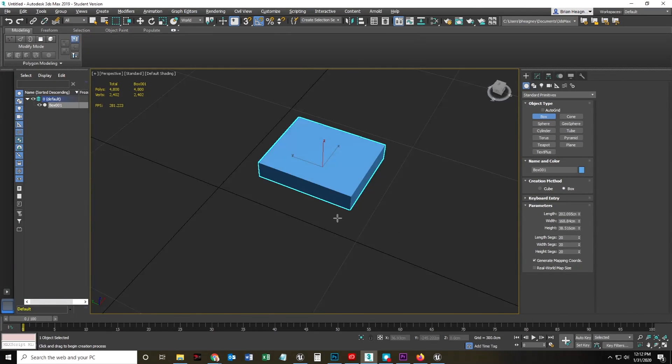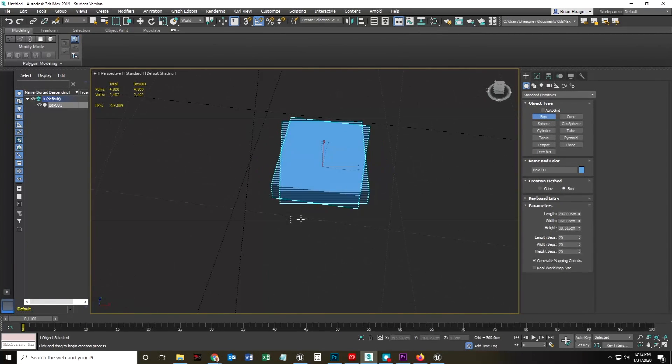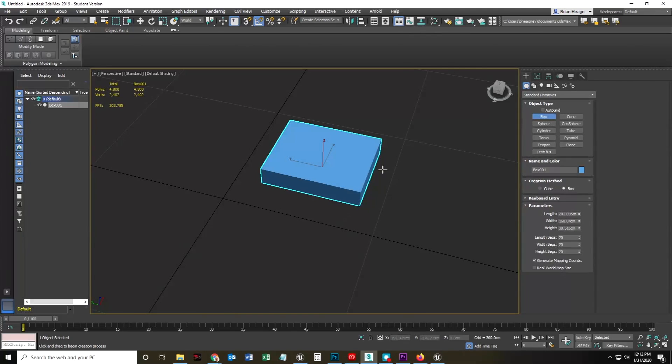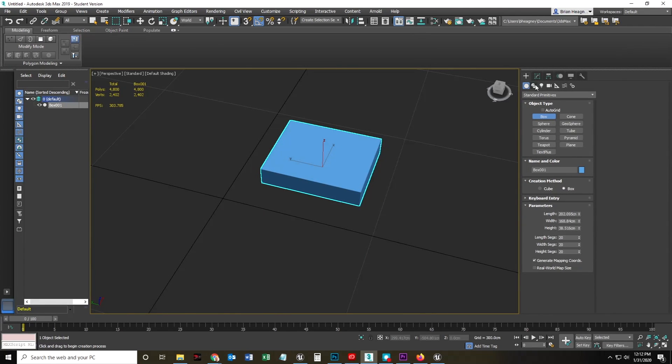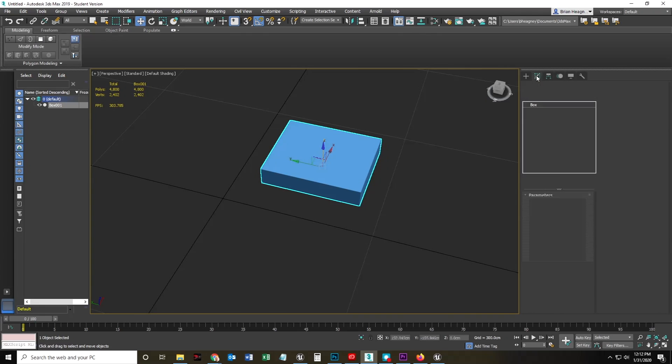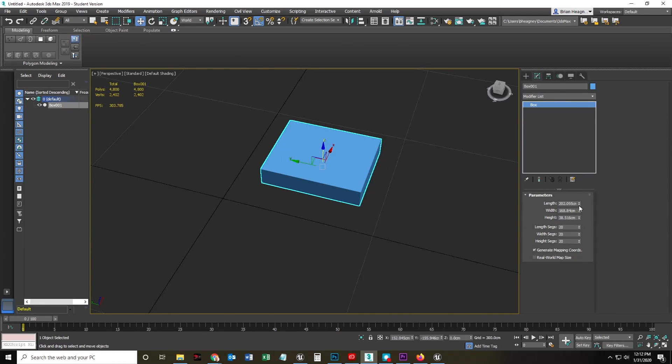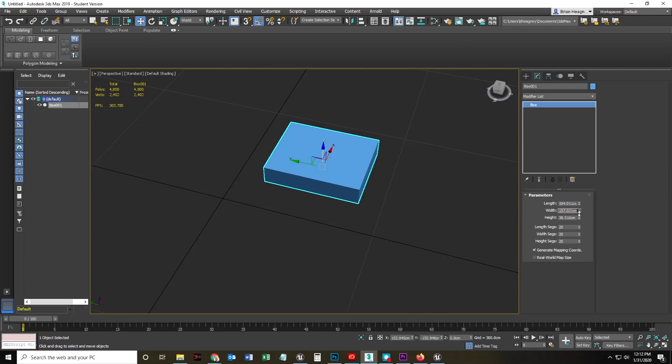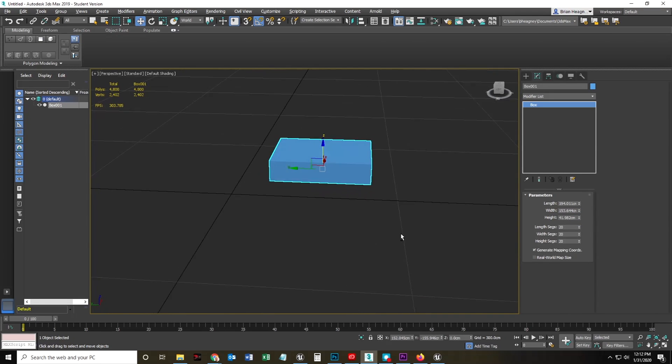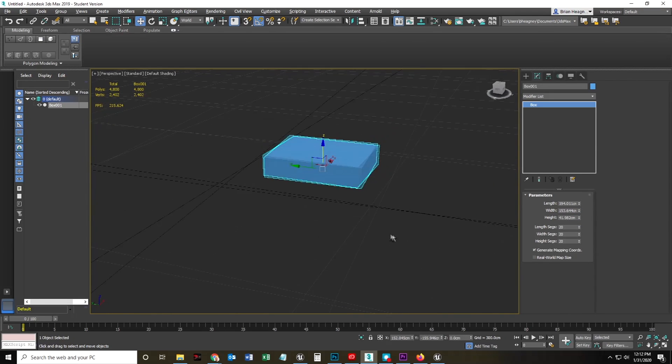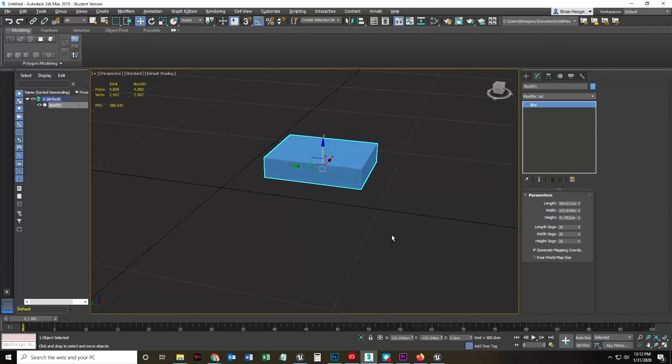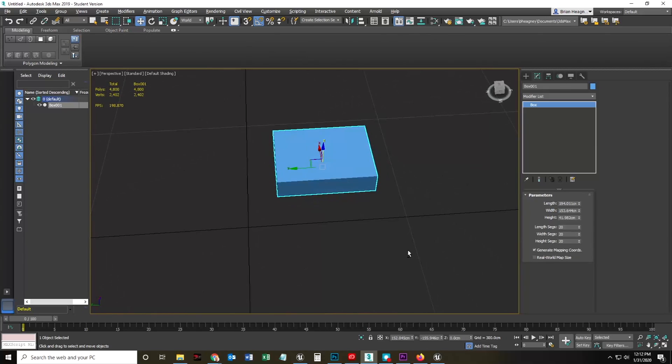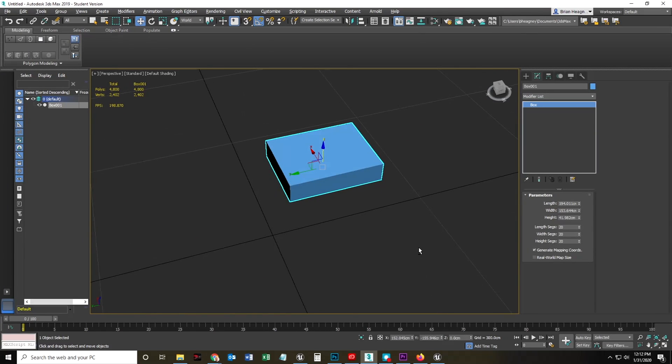And again, we don't care about really the overall size. It just needs to fit inside a 300 by 300 tile board layout. So let's go ahead and just change, go to the Modify tab, and just kind of make this roughly the dimension that we kind of, there. I'm going to do that.